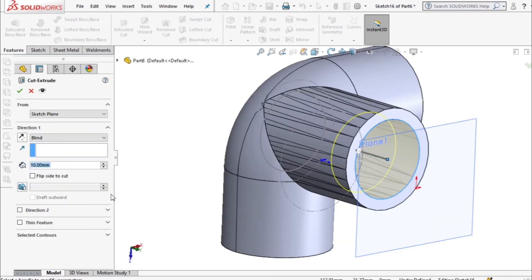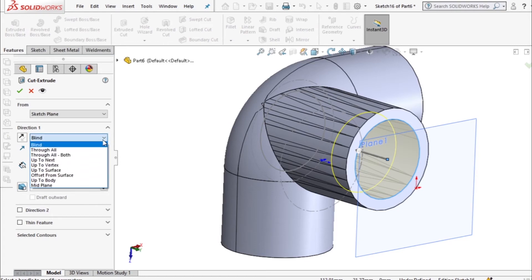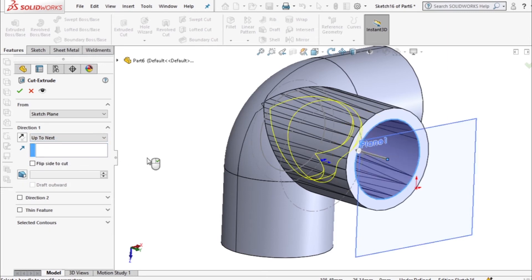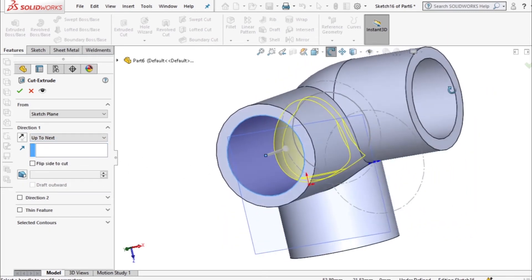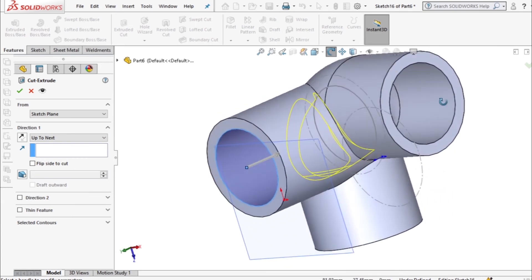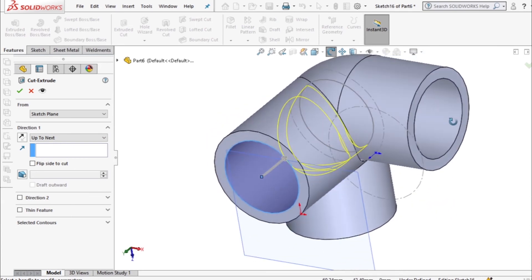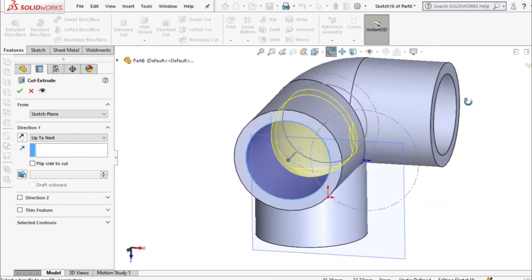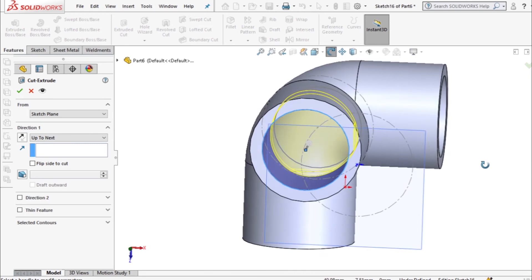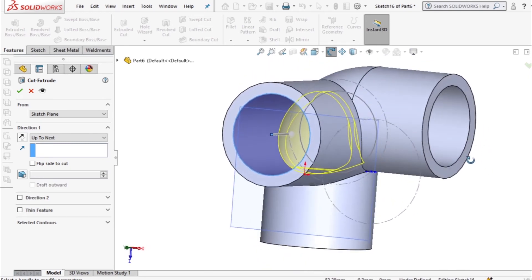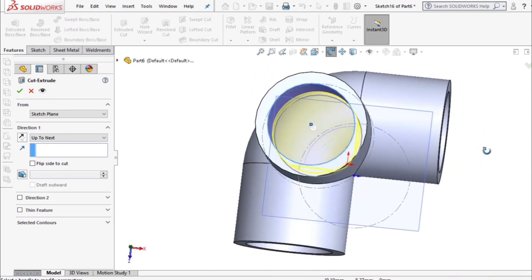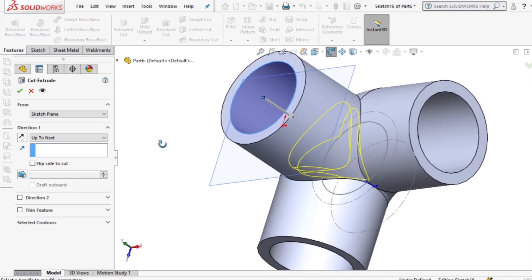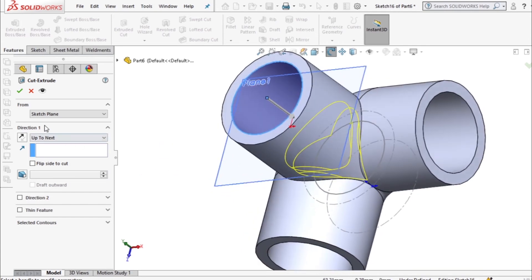Then using this circle I want to extrude cut and I'll choose up to next. Then you can see what it has selected. It's a boundary between itself and the two which are below, or rather the elbow which is below.